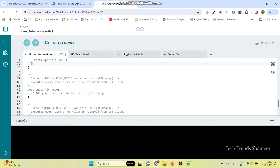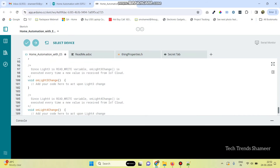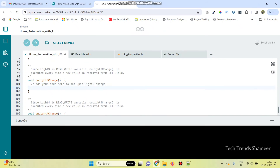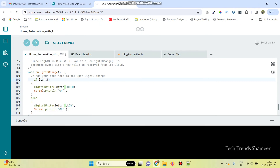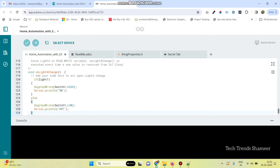Same likewise for the second one, Light2 — just change the variable name to Light2, and this is Switch2. And the third one: the variable name is Light3 and the button is Switch3. Now, the final one: the variable name is Light4 and the button is Switch4.